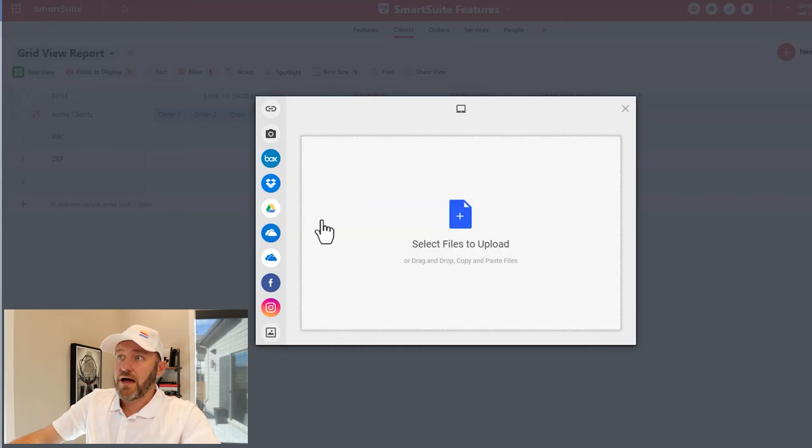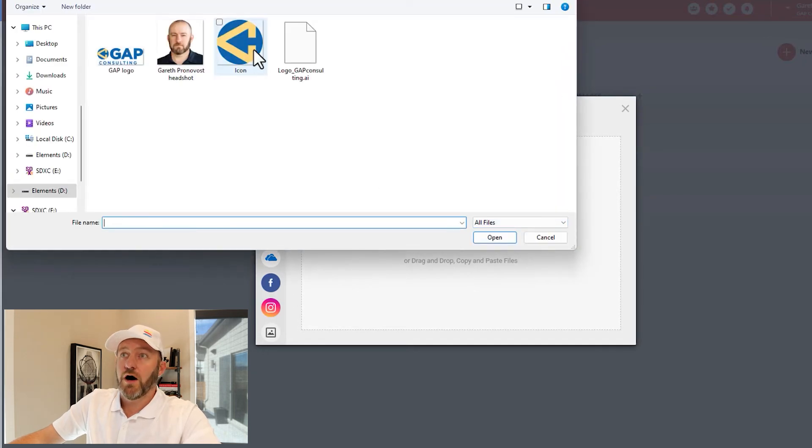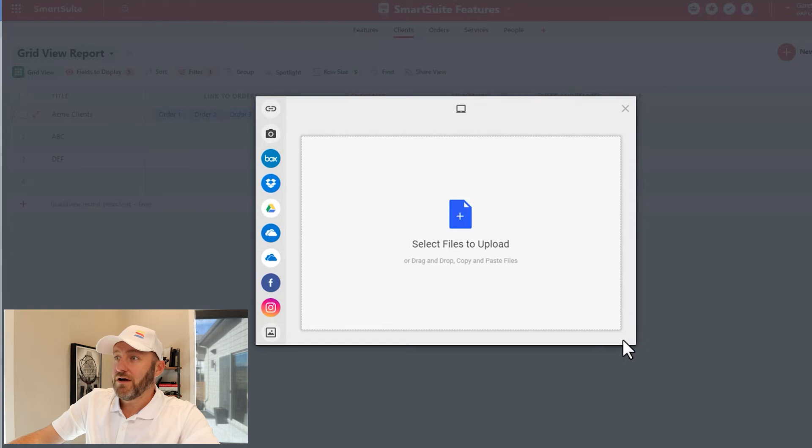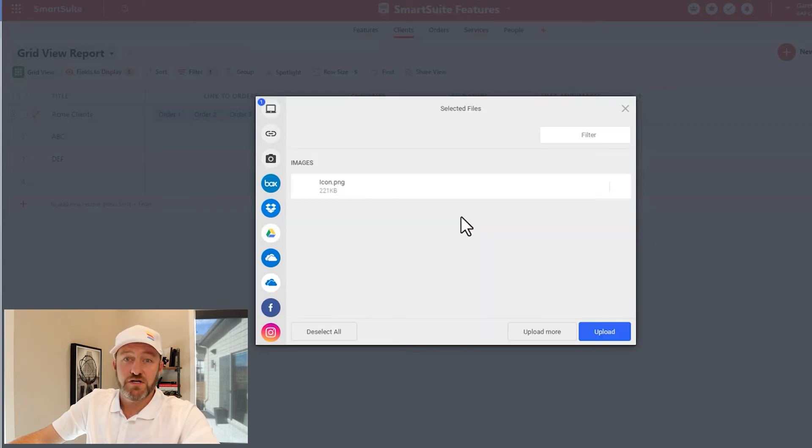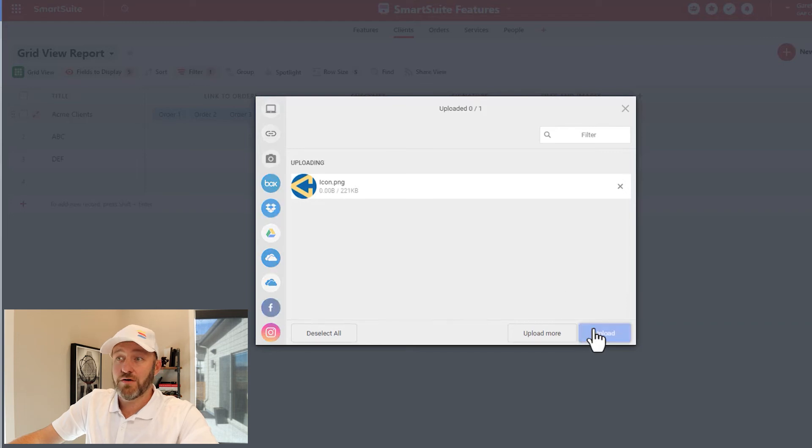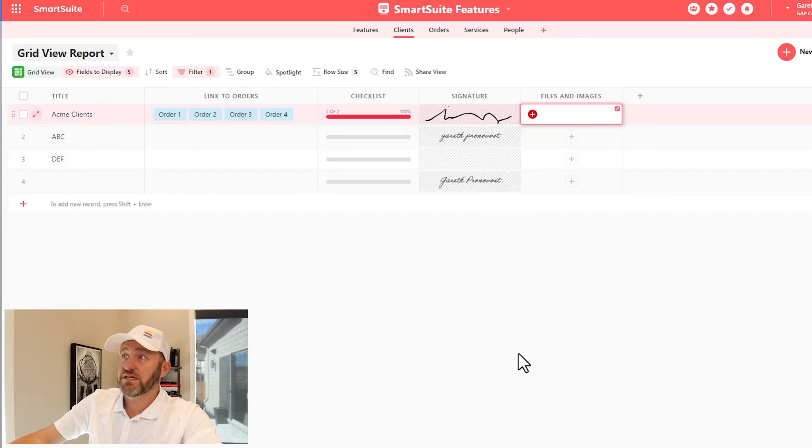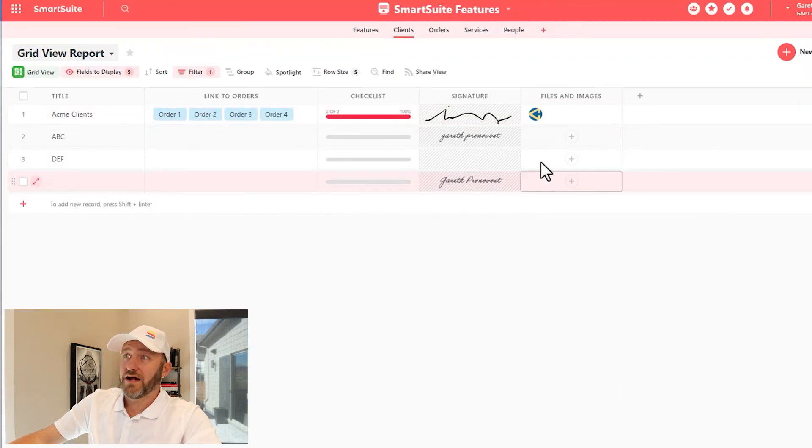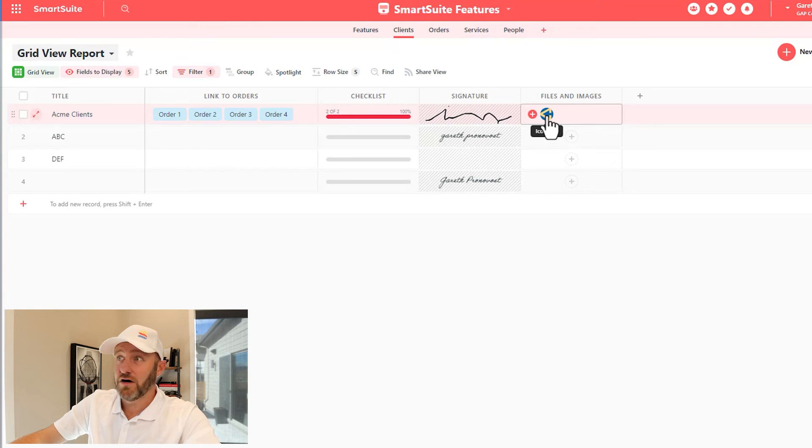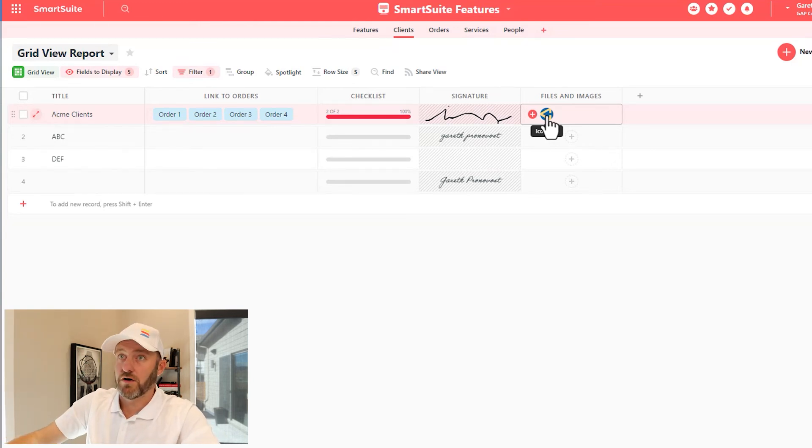So once I'm happy with what I want to bring in, in this case, I'll just use my local computer. I'll bring in my icon here. And once I make that selection, give SmartSuite just a second to think. It's going to bring that image in here and I can upload it. And once I've done that, just another moment or two to have it load, and that is now saved inside of my SmartSuite record.